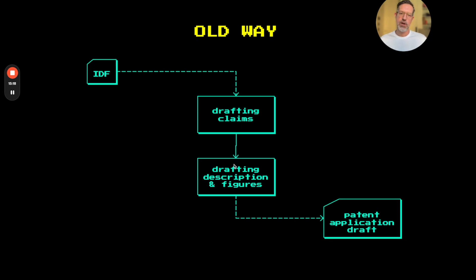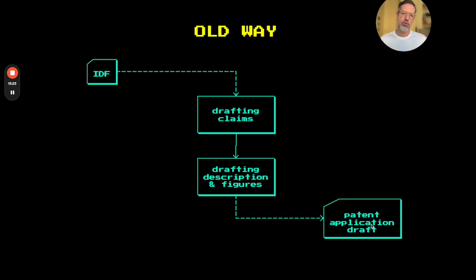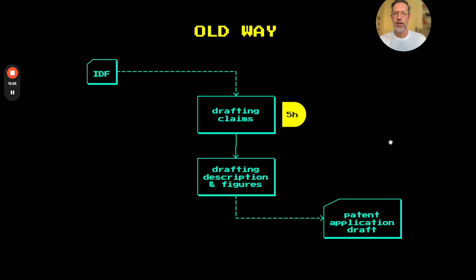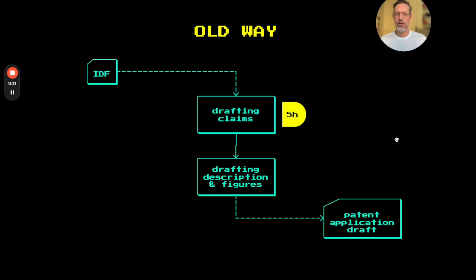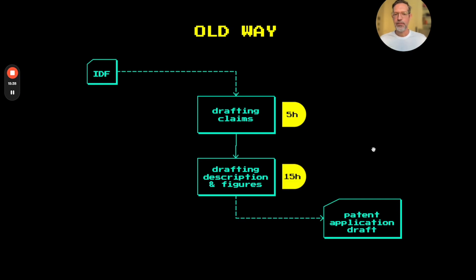I would draft together with my team, the description and the figures, and the output would be a patent application draft. So let's say that drafting the claims typically takes roughly five hours in a normal patent application. And once the claims are done, we spend, let's say, 15 more hours to draft the description and the figures.